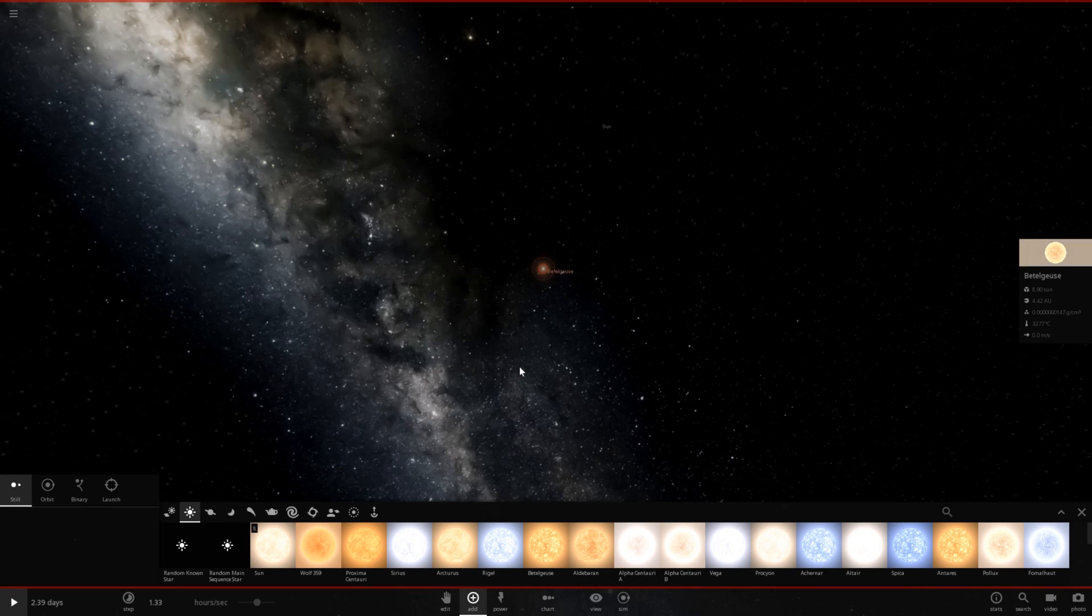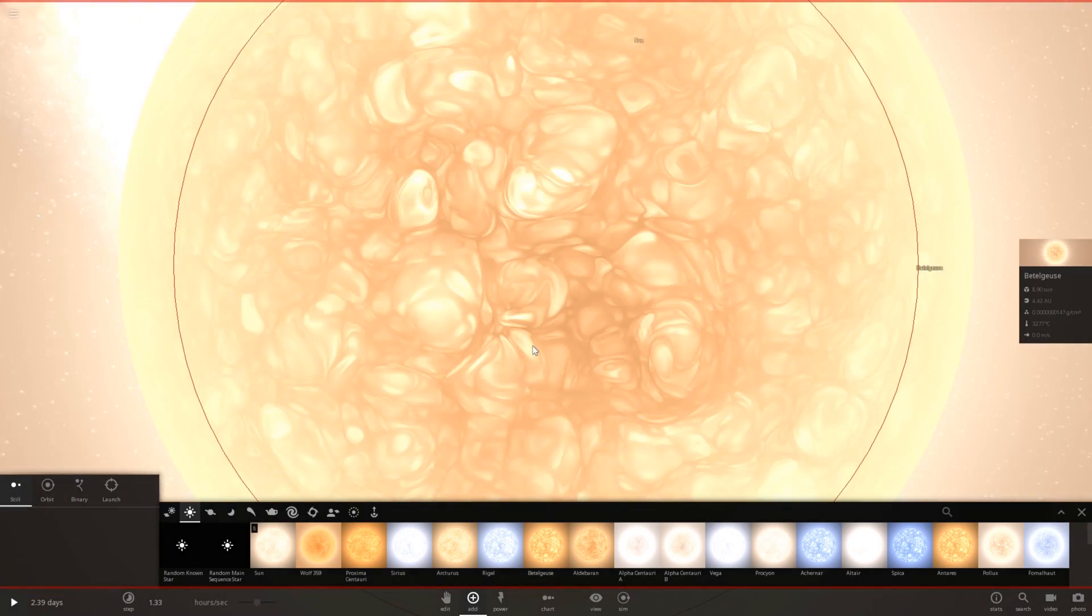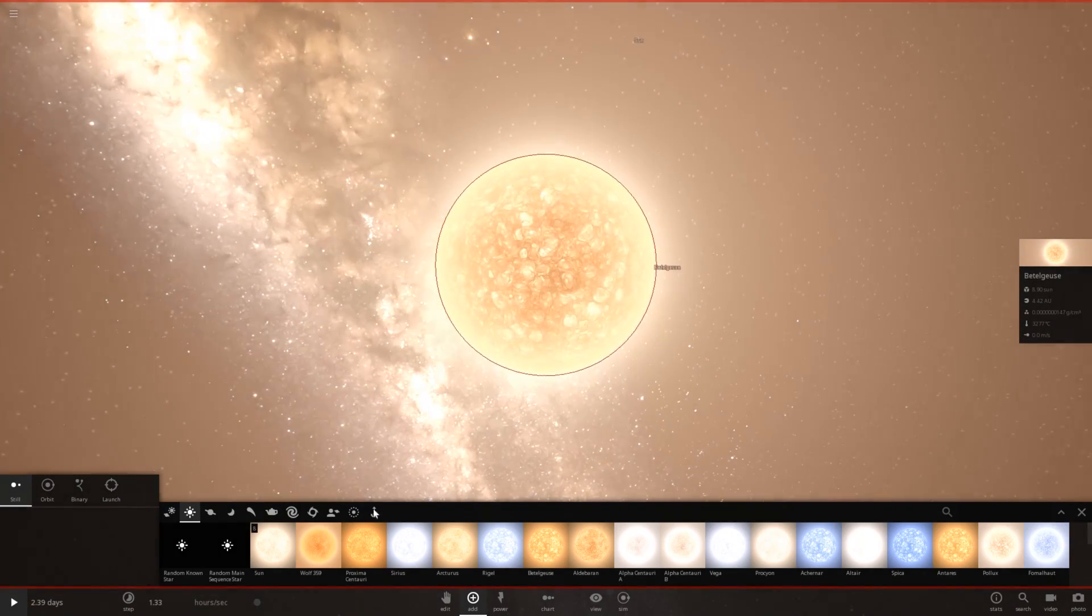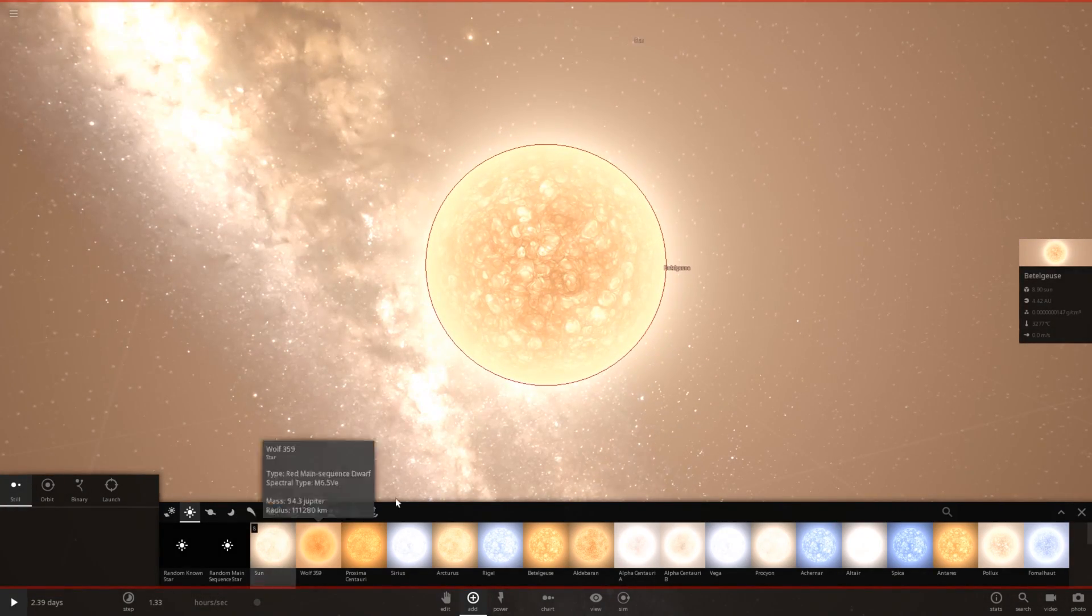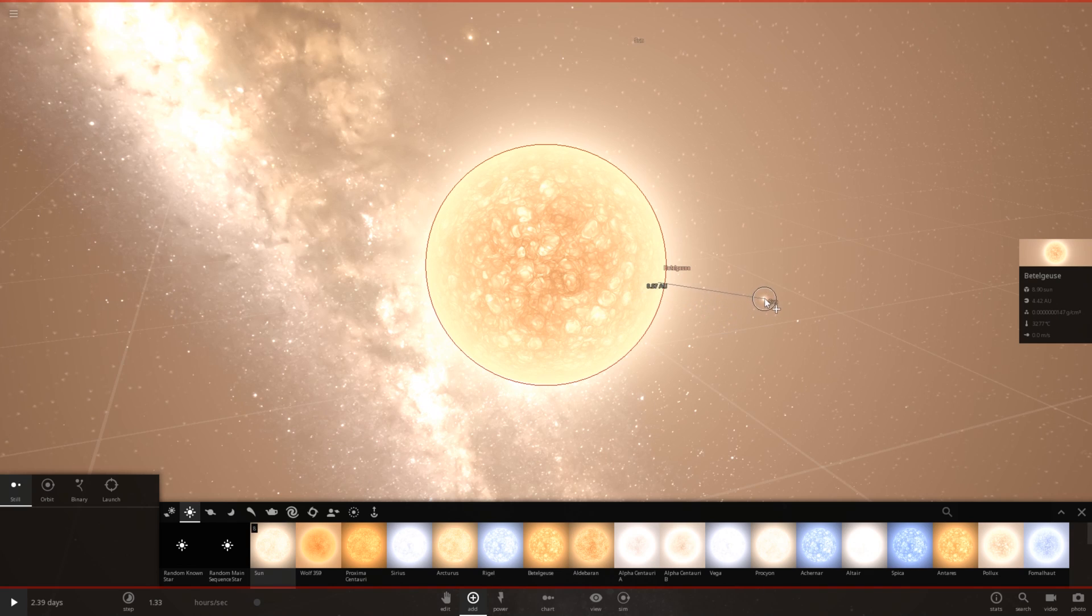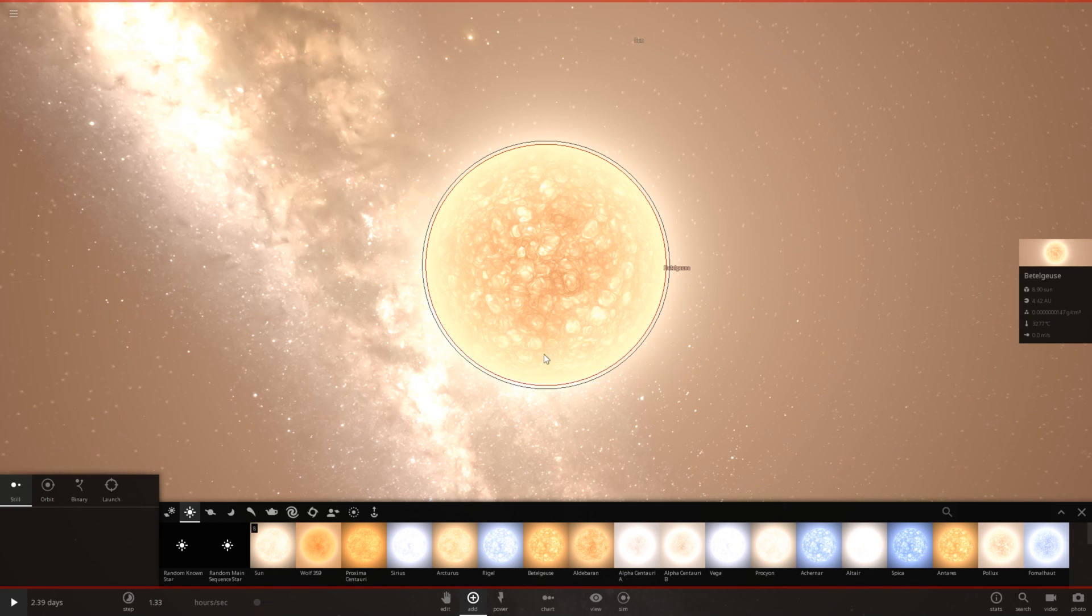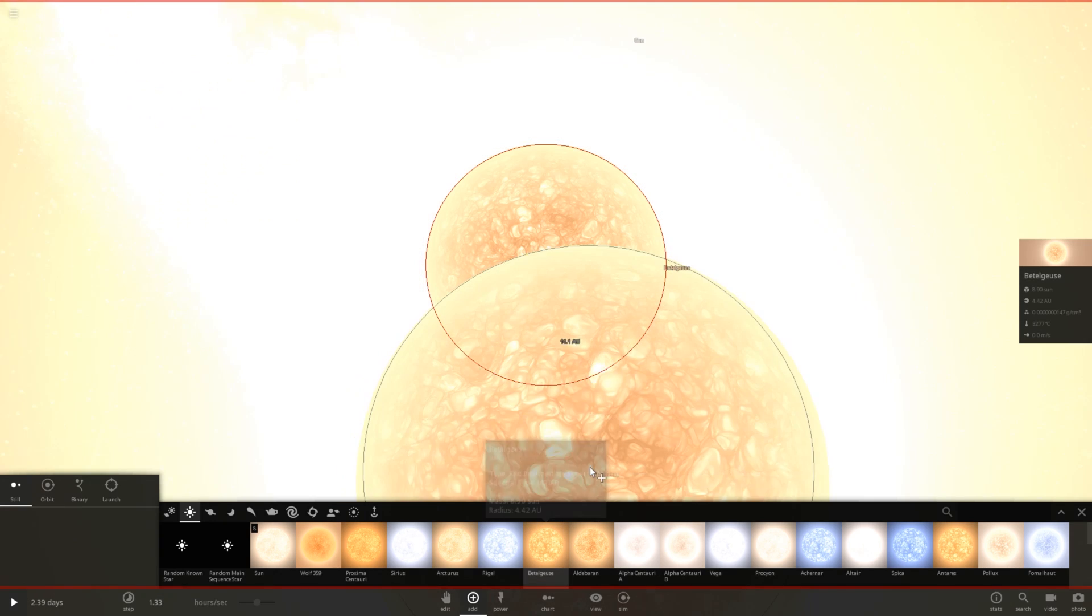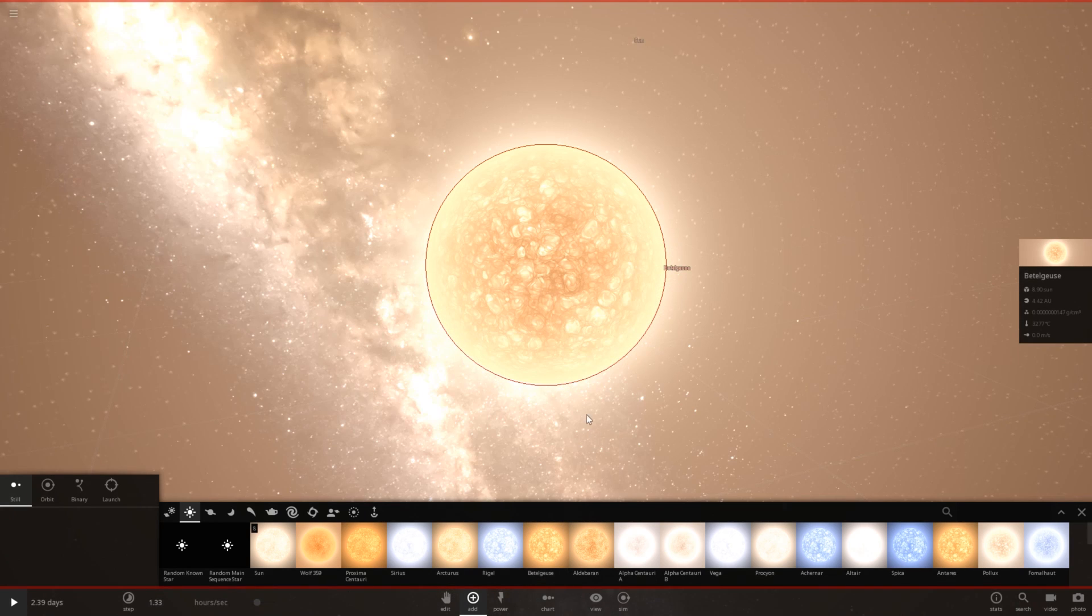Very large, very bright star. Let's go ahead and put our sun next to it for comparison. Quite a bit bigger, but it's also an expanded red supergiant. But it's apparently 8.9 masses of our sun.